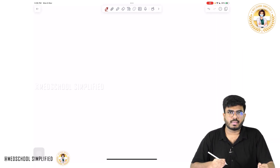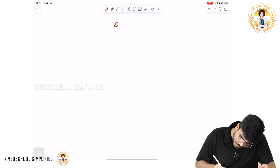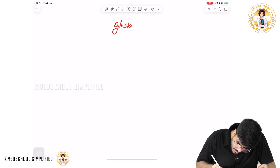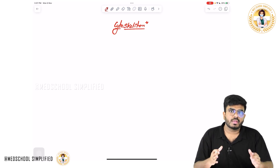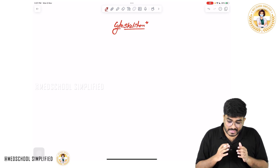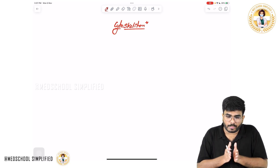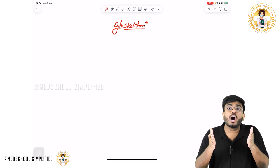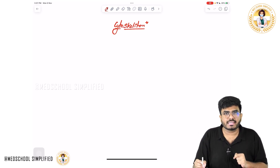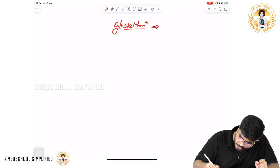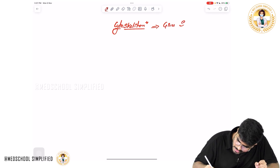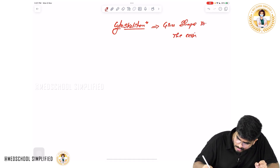Welcome back guys. In this video, let's discuss about cytoskeleton. So what exactly is this cytoskeleton? In our body, we have a skeleton which gives shape to our body. The same way, a cell also has its own shape. To maintain the shape and structure, it also has its own skeleton — that's what is called the cytoskeleton. The function of the cytoskeleton is to give shape to the cell.